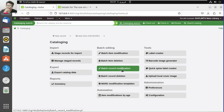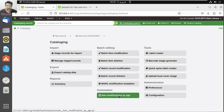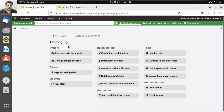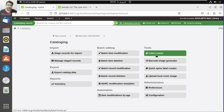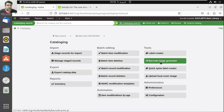Similarly, for batch record modification, you can change any bibliographic information. You can also delete items, and perform item modification by year of publication. The label creator has a complete video on my channel — covering how to create layouts, templates, and batches, and how to print labels. There is also a new barcode image generator tool.